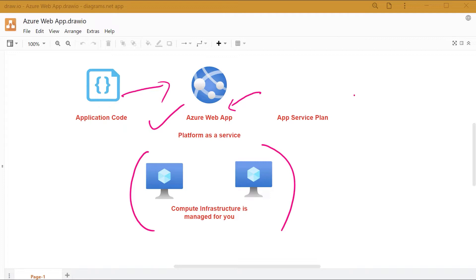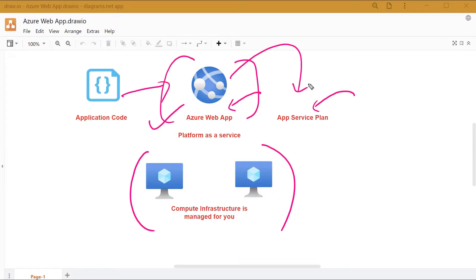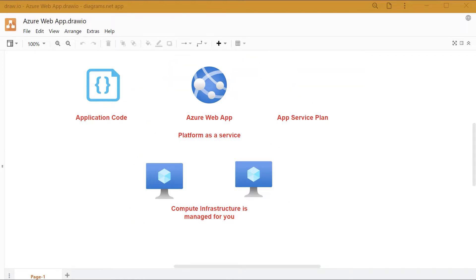In addition to deploying the Azure web app service, you also have to deploy an app service plan. You need to have an app service plan associated with an Azure web app. So first, let's go on to Azure and deploy a simple Azure web app service.